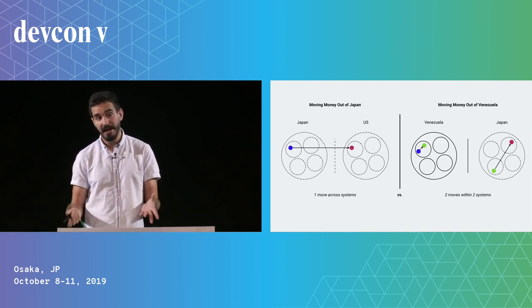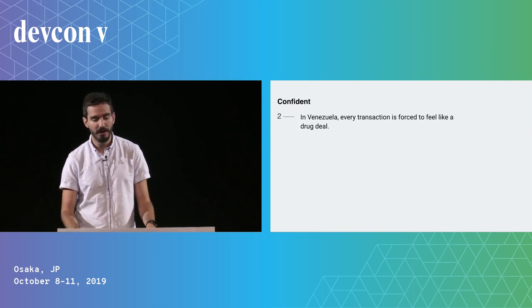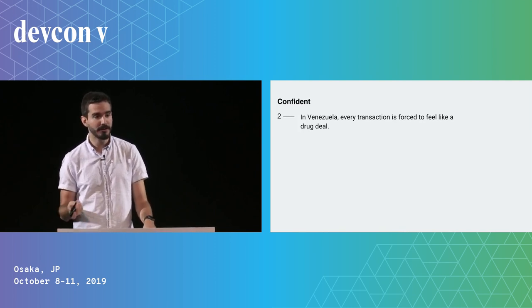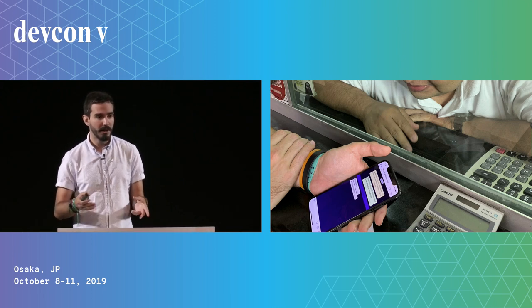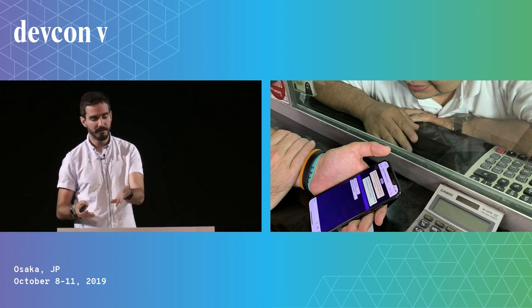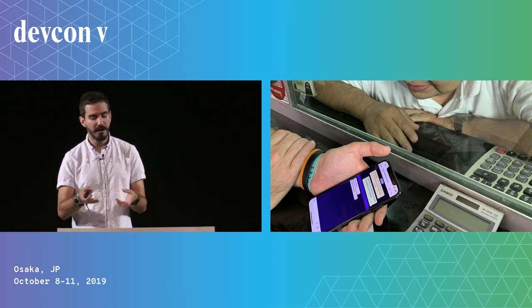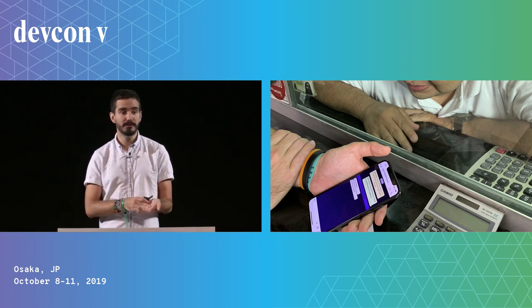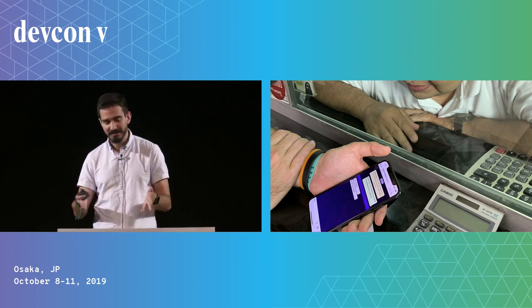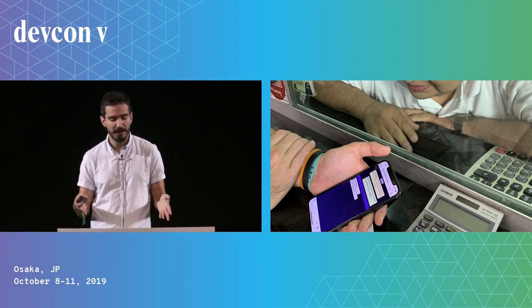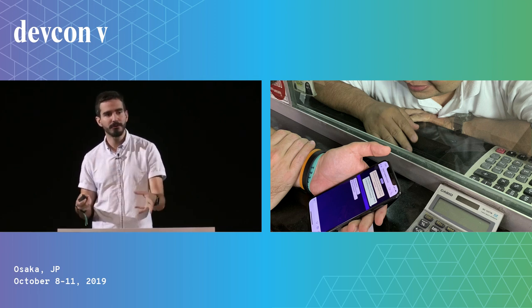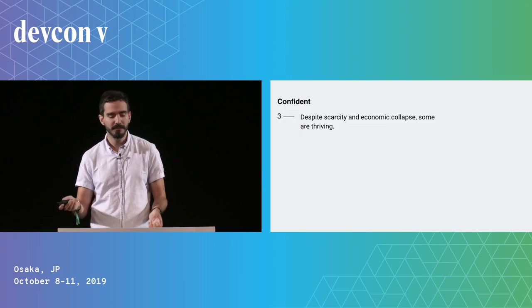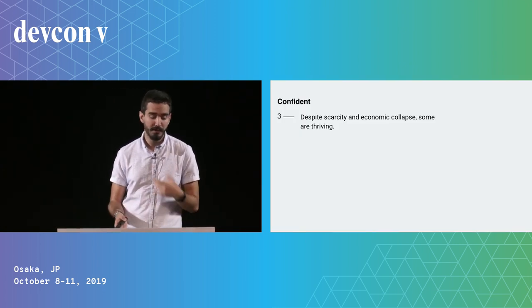In Venezuela, every transaction is forced to feel like a drug deal. Everything's kind of underground. I'm trying to send money to a foundation in Venezuela, and I'm sitting in this booth where this guy is telling me, 'You have to WhatsApp this number and he will let you know when transaction is cleared.' Everything feels very shady—you have to trust somebody, and there's a lot of scams.